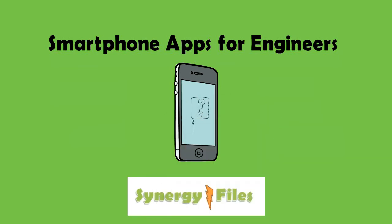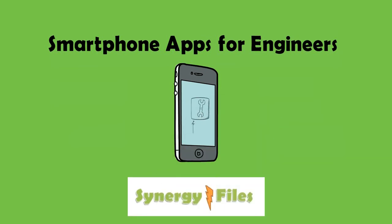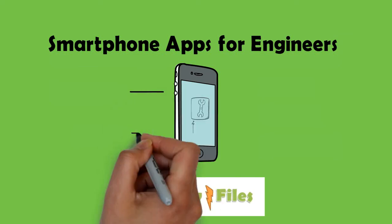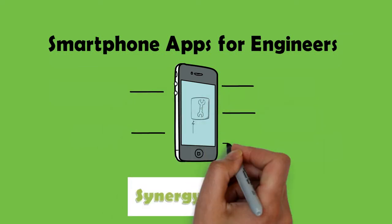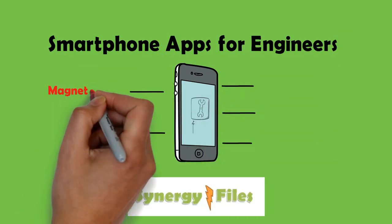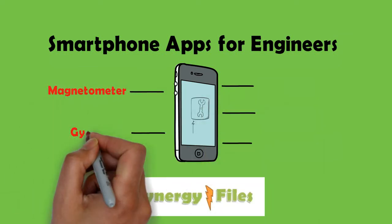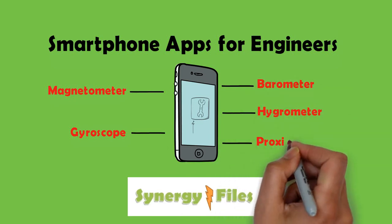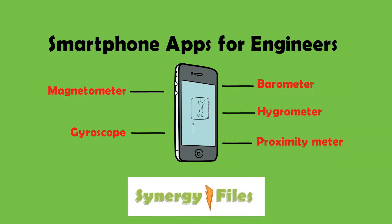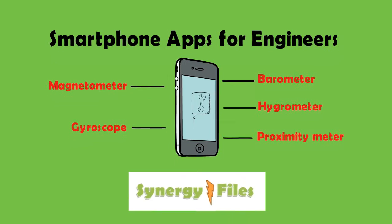A smartphone can have up to six different sensors inside it which include a magnetometer, a barometer, a hygrometer or humidity sensor, and a proximity meter. With the help of these sensors several parameters can be measured and recorded.